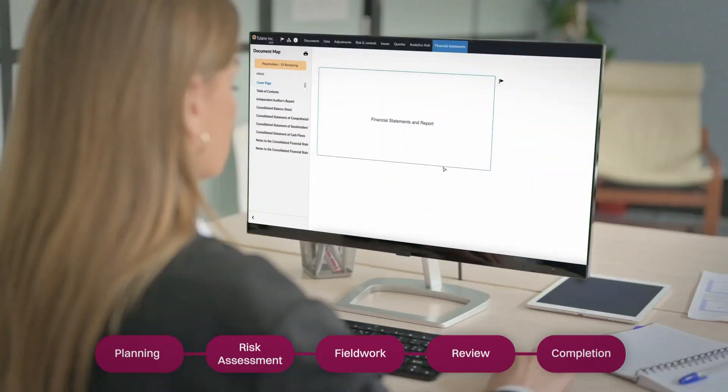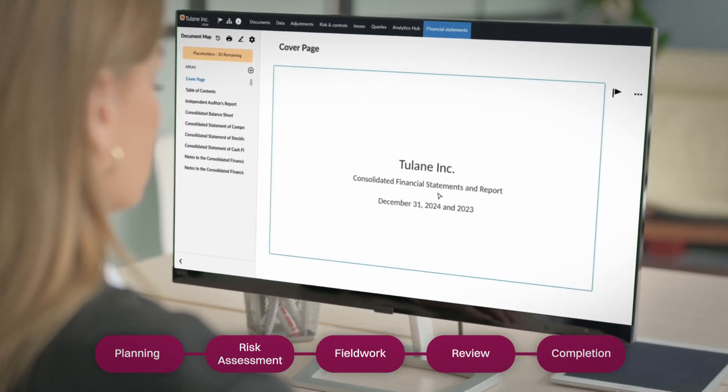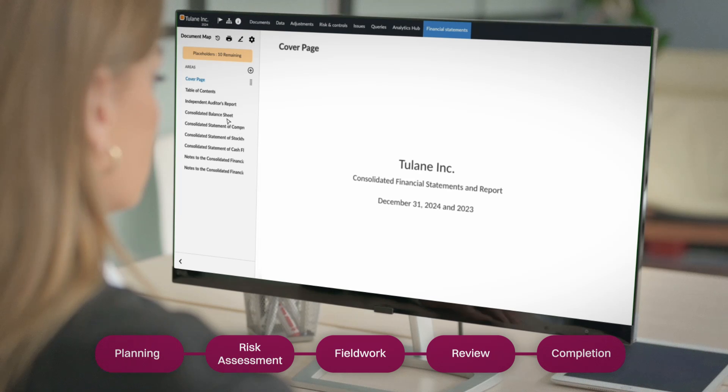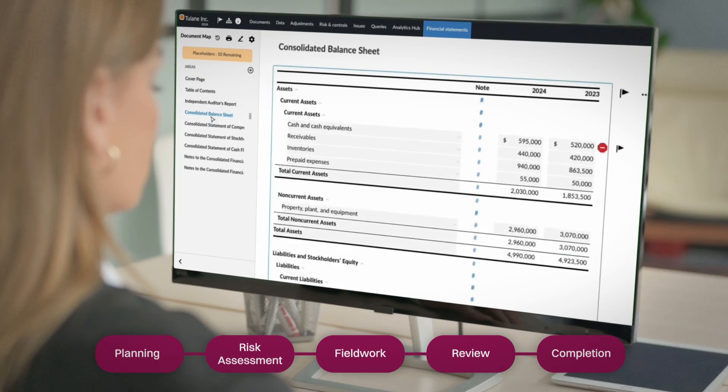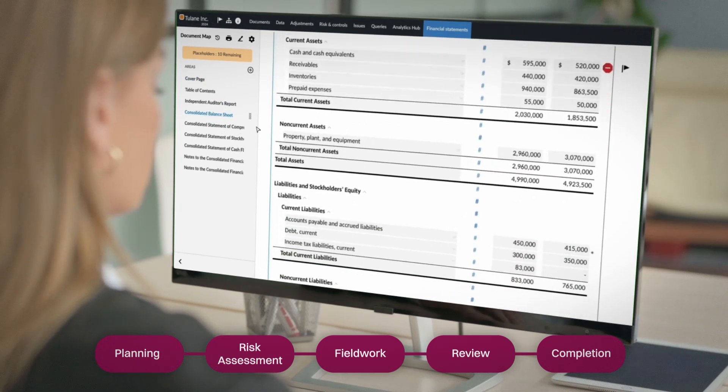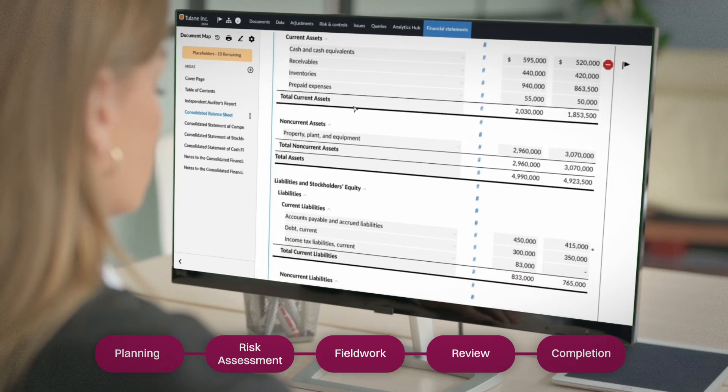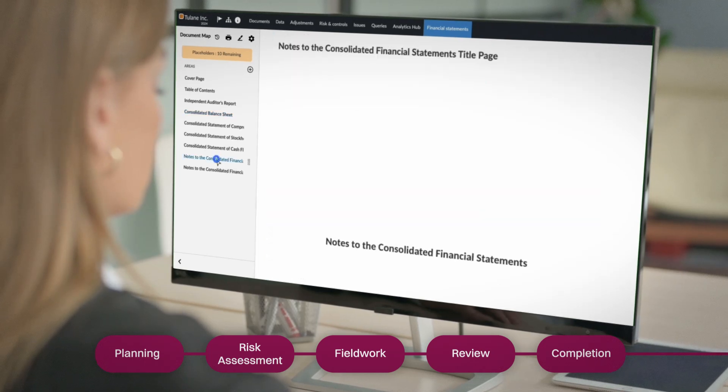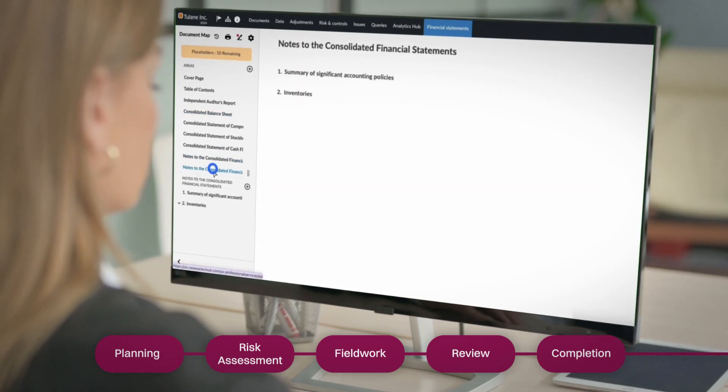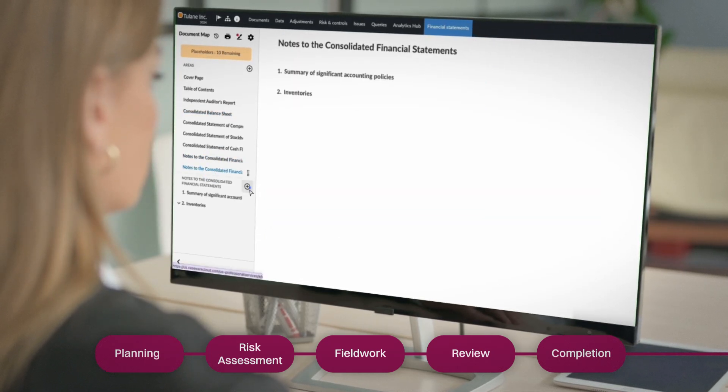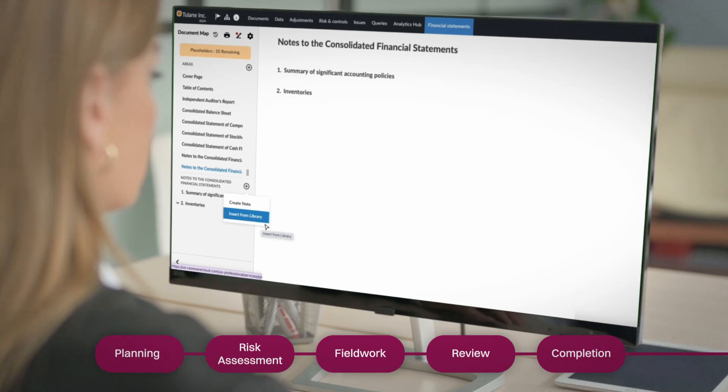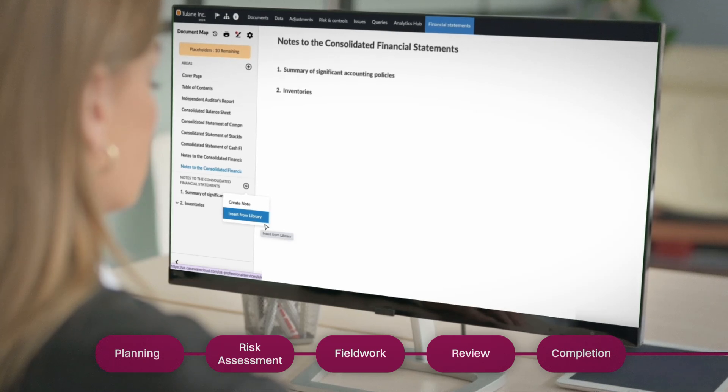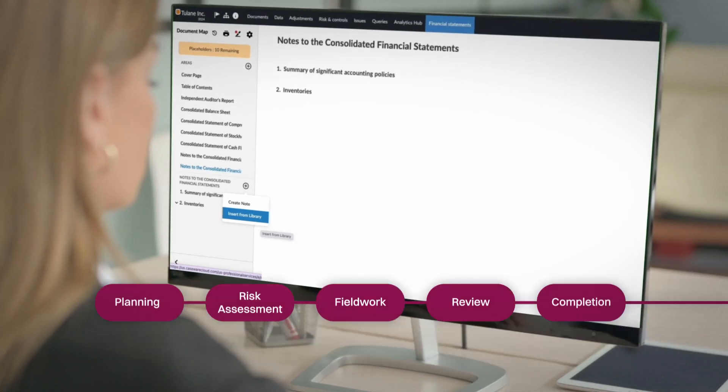For firms that prepare financial statements on behalf of their clients, OnPoint Audit offers the option to automatically generate financial statements and note disclosures directly within your audit file. Built-in content and customizable notes make reporting faster, easier, and more accurate.